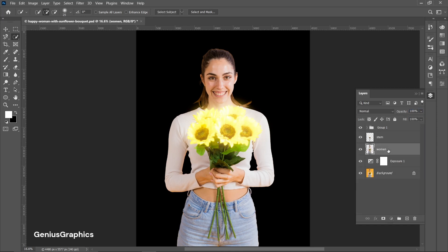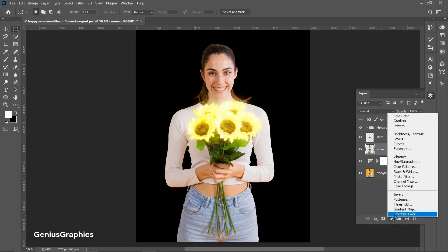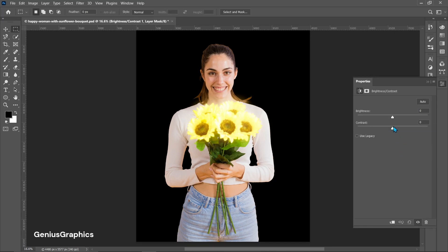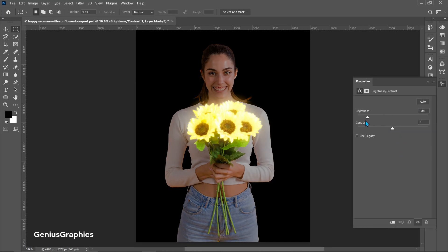Now make copies of the layer and start increasing the Gaussian Blur radius on each copy.